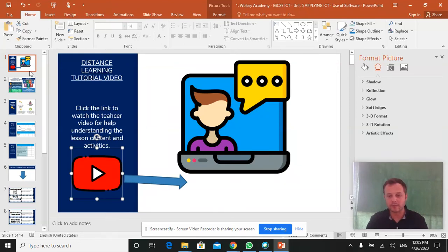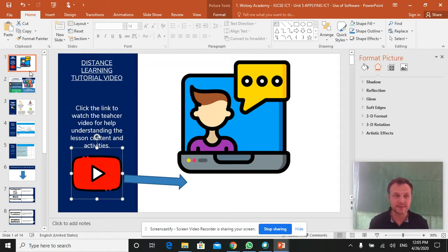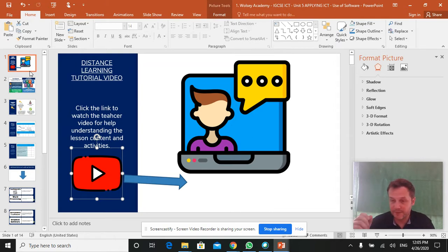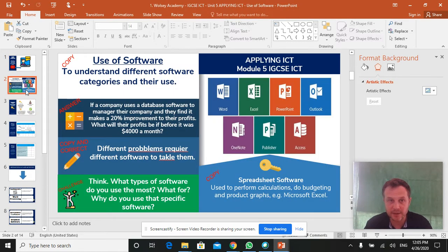Welcome to the first lesson on unit 5 of the ICT-IGCSE, a very short, simple lesson I hope this one.